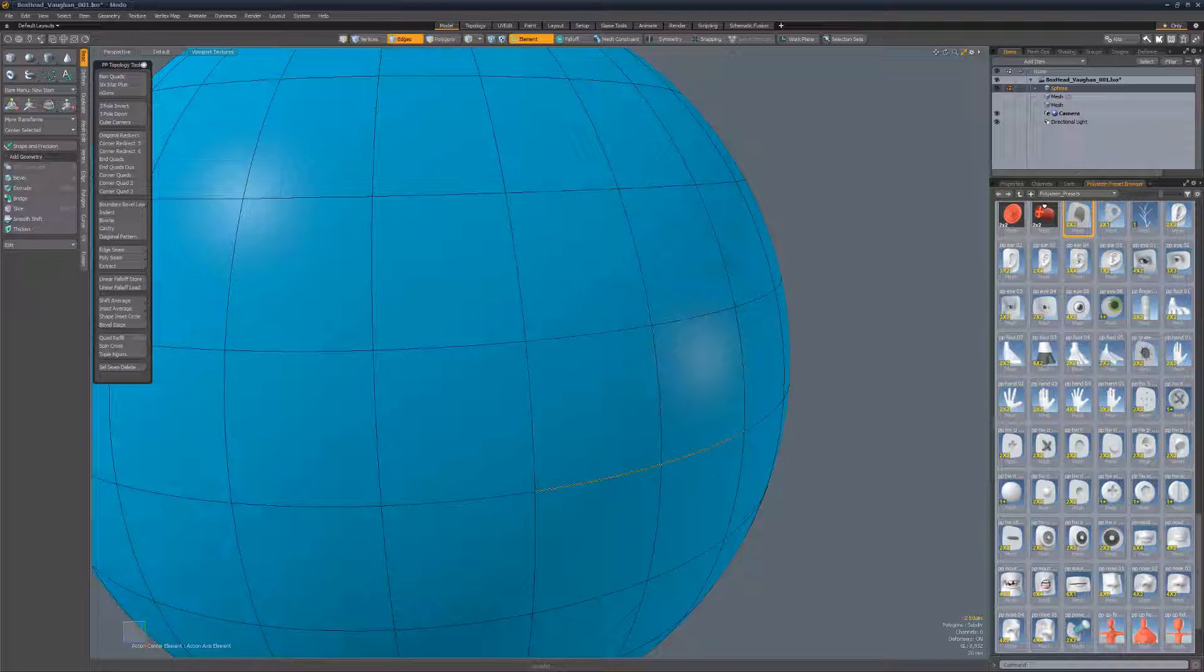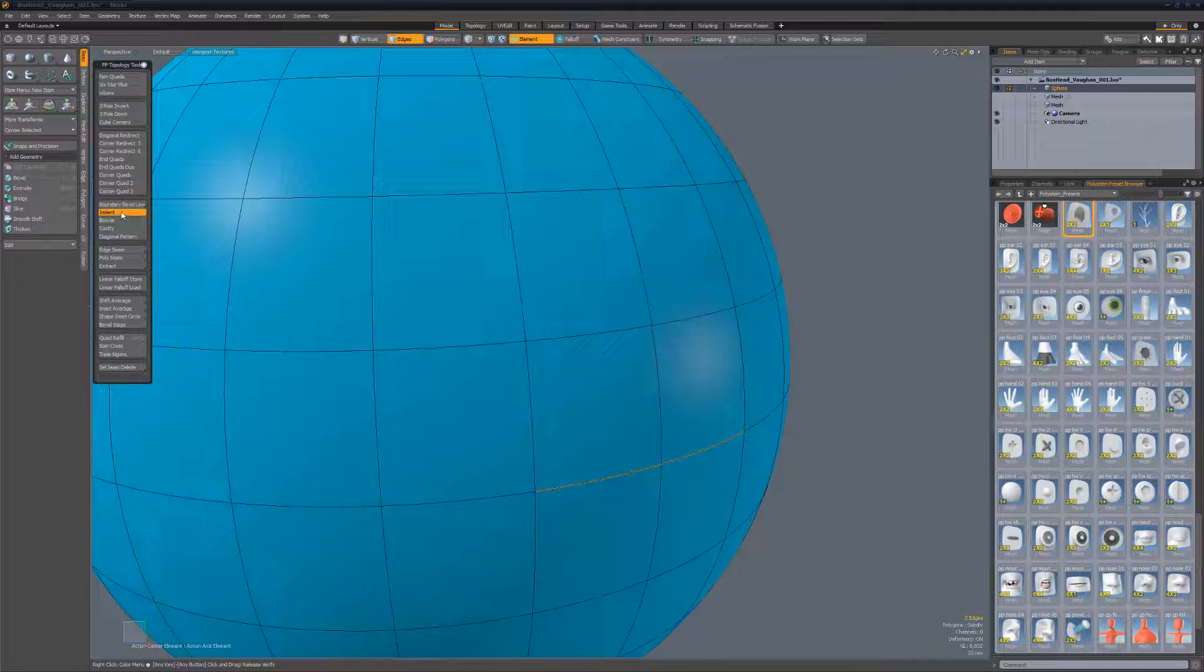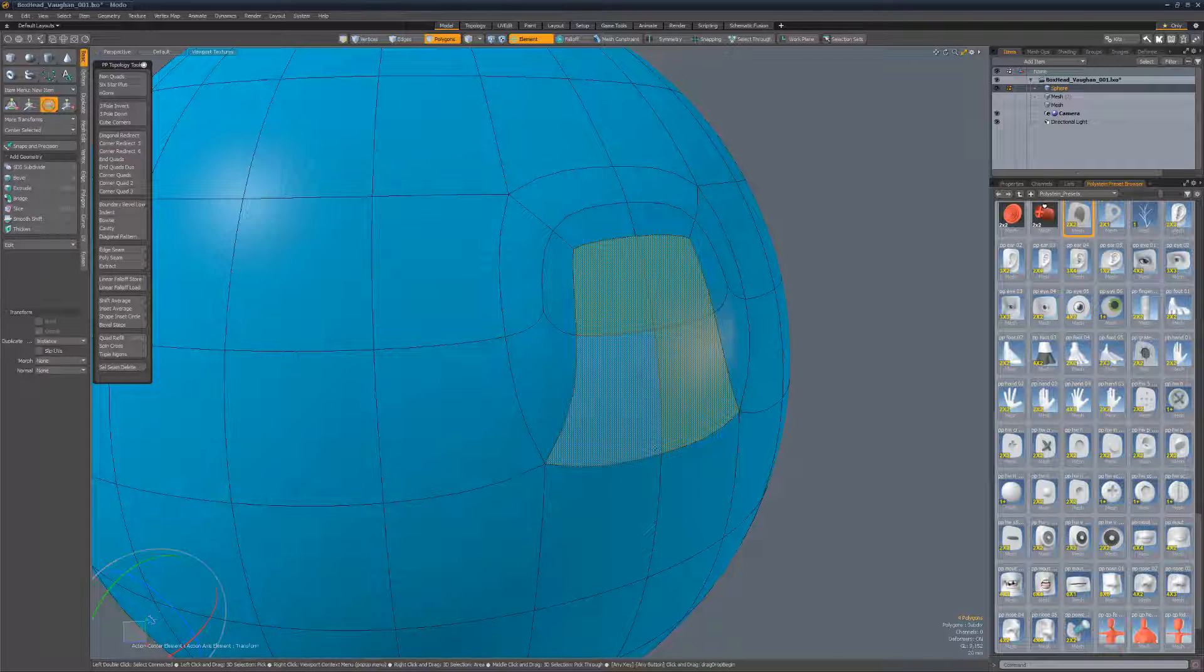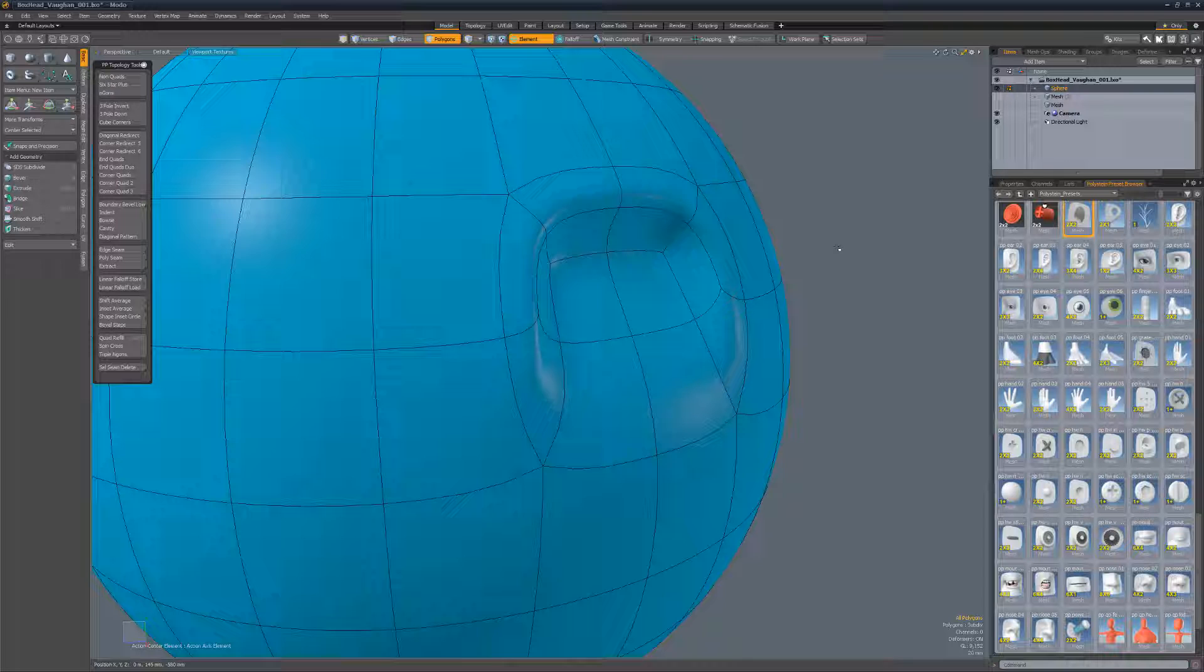Indent produces hinged topology. Start by selecting the polygons you want to work with and then select the edges you want to use as the hinge.